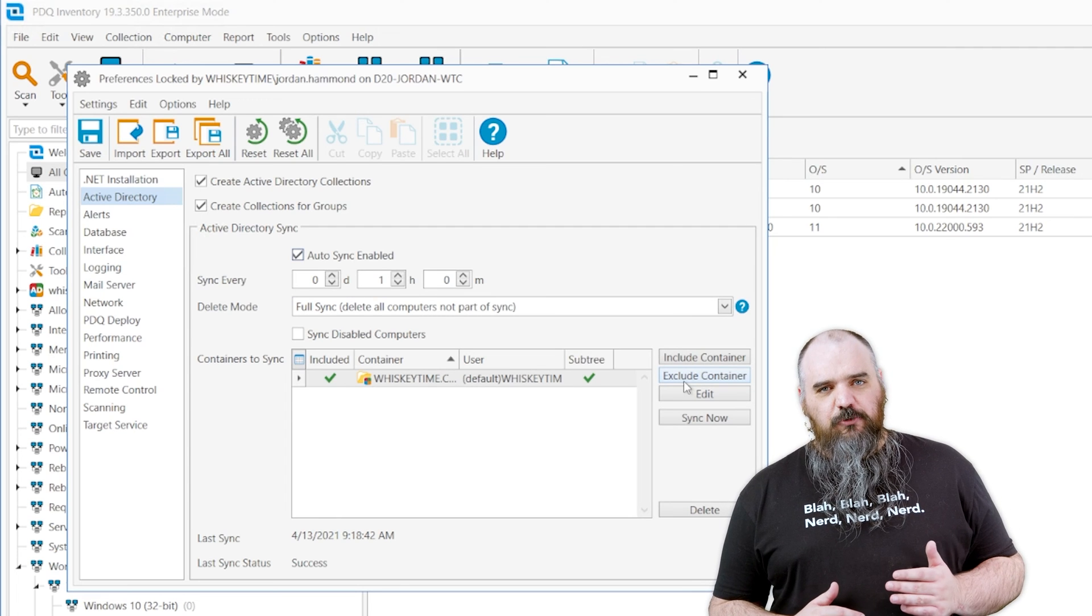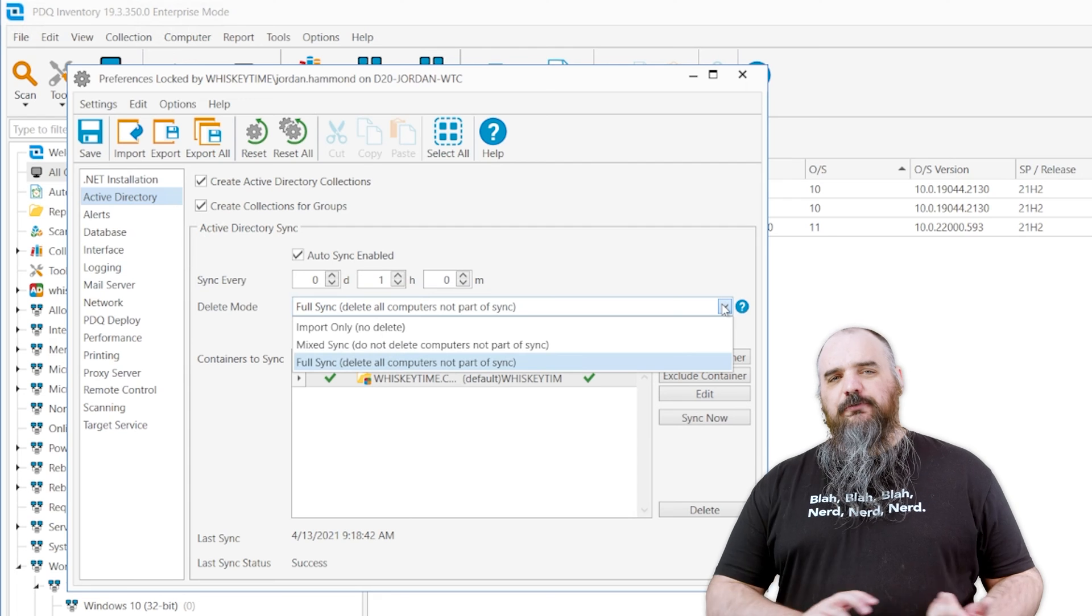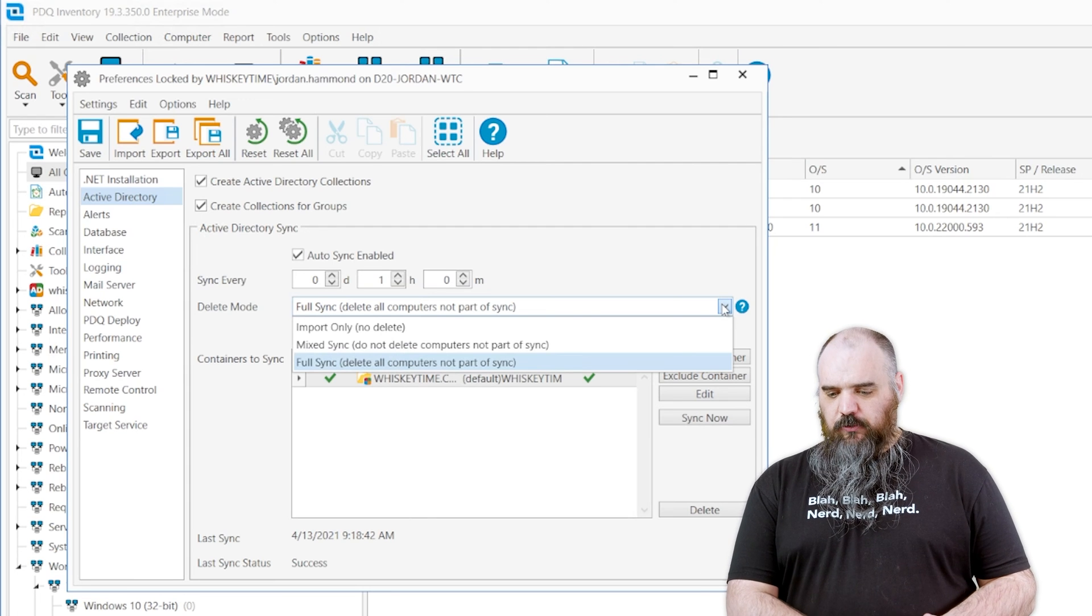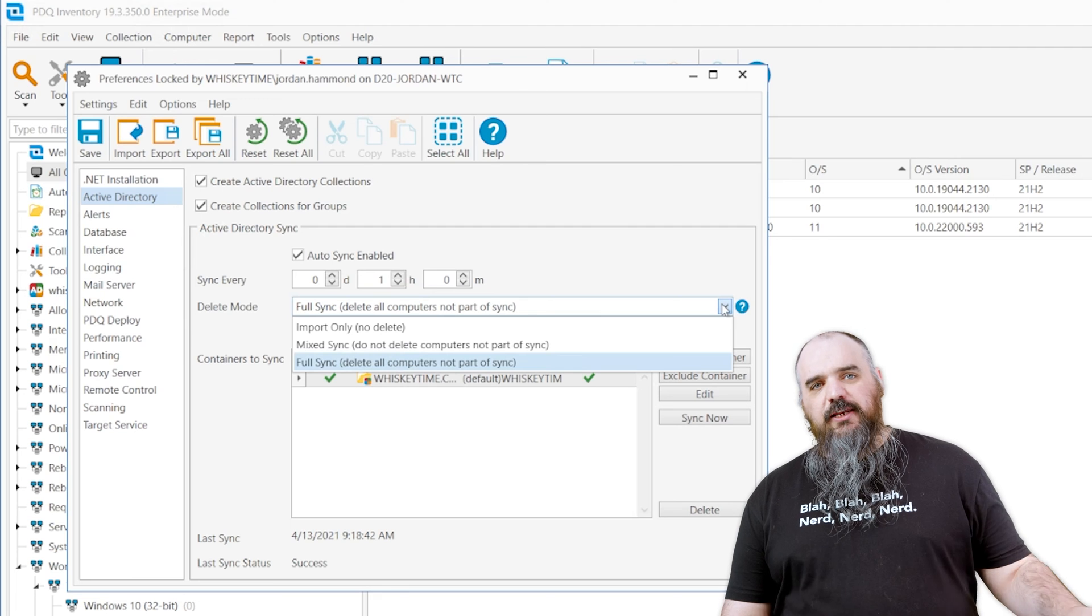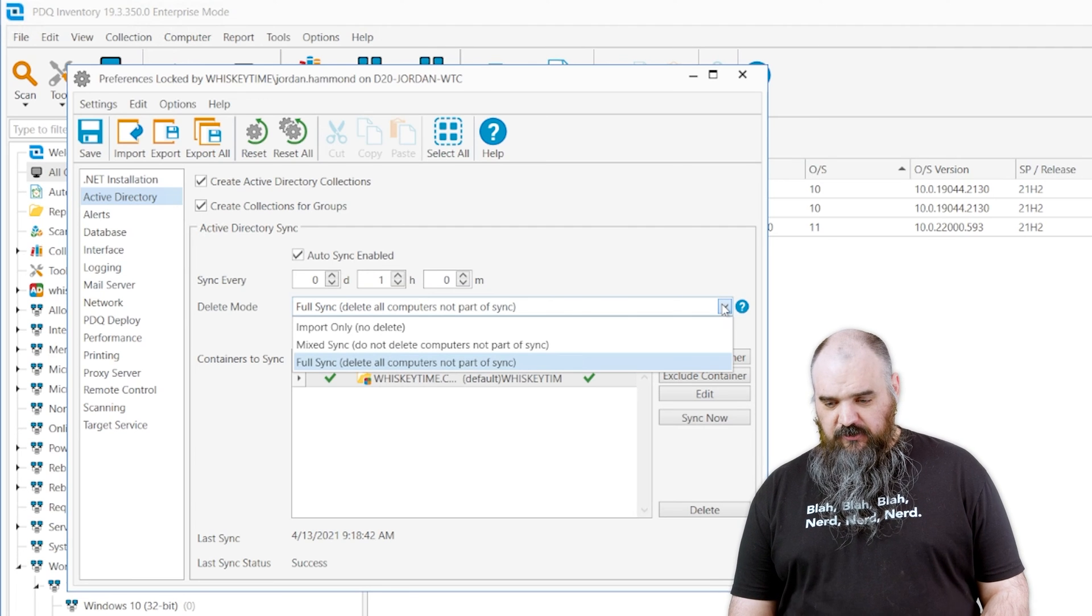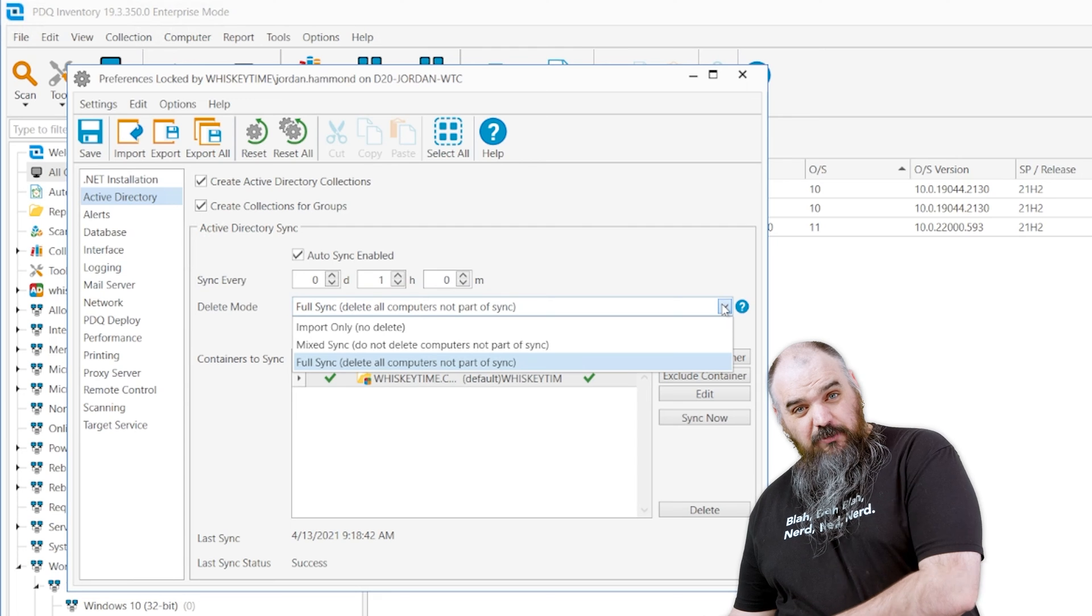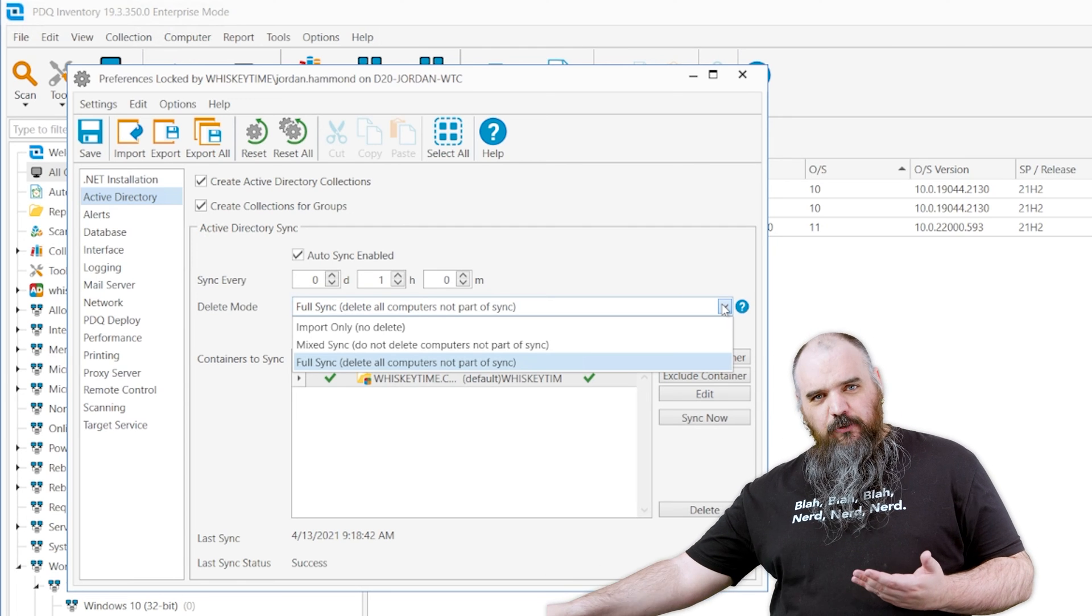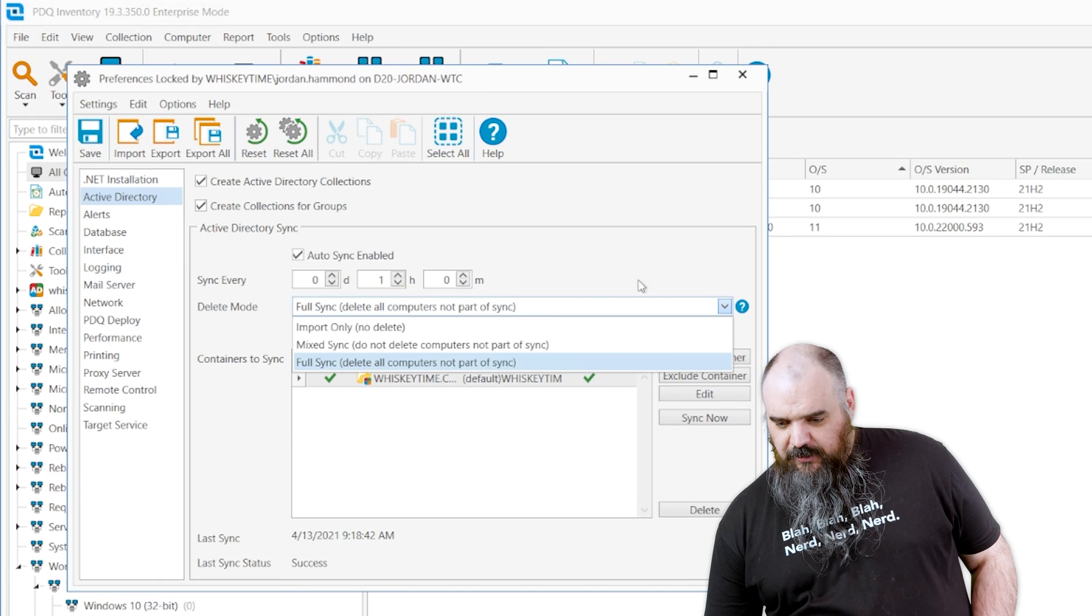Just if you know your environment, you can go through and find all of that. We have full sync, mixed sync, and import only. So with full sync, anything that is not part of your AD sync is going to delete no matter what. So in this case, where I went through and I added Thor by name, it's going to delete that Thor, but it's going to add a new Thor because Thor is in the Active Directory.